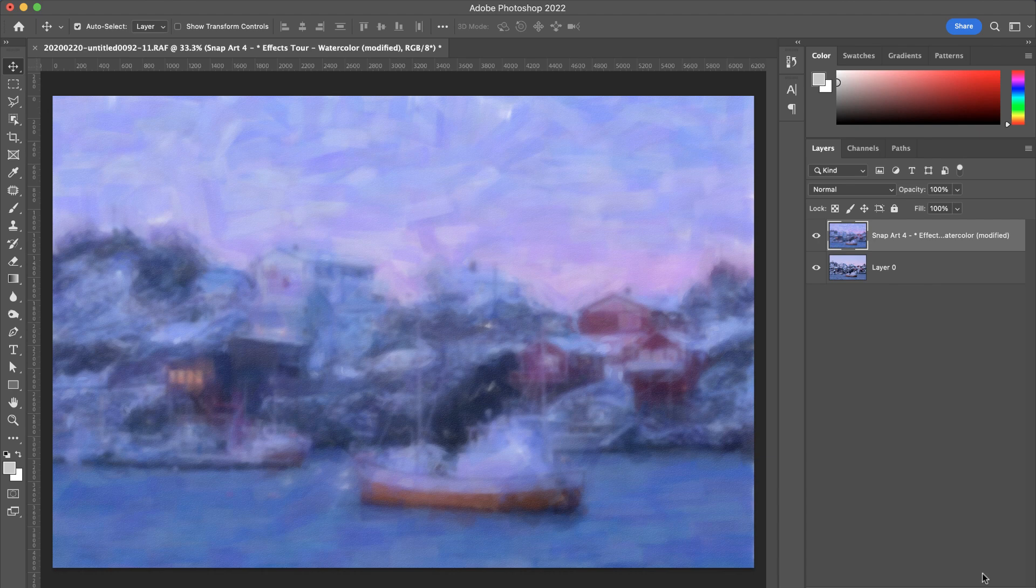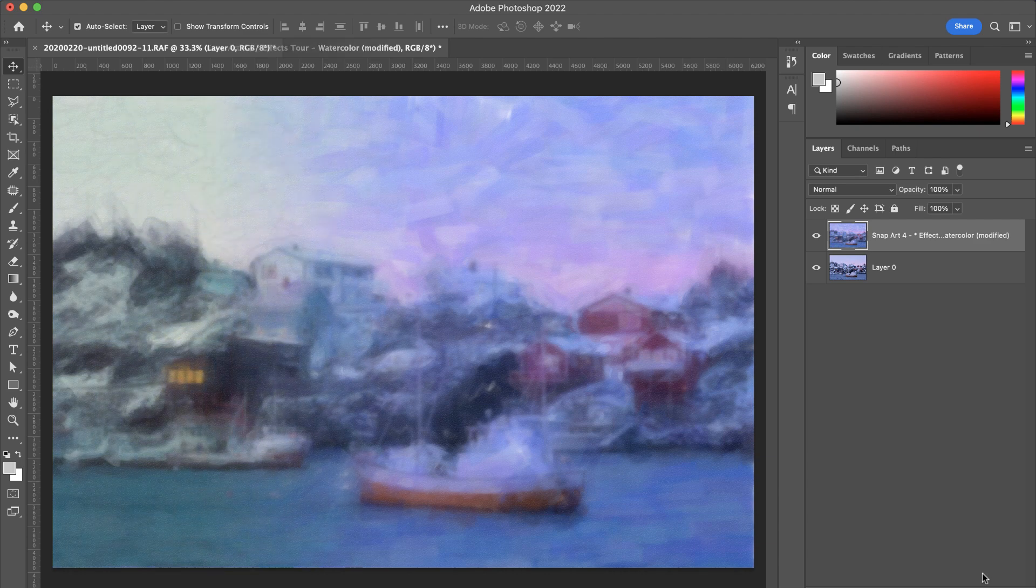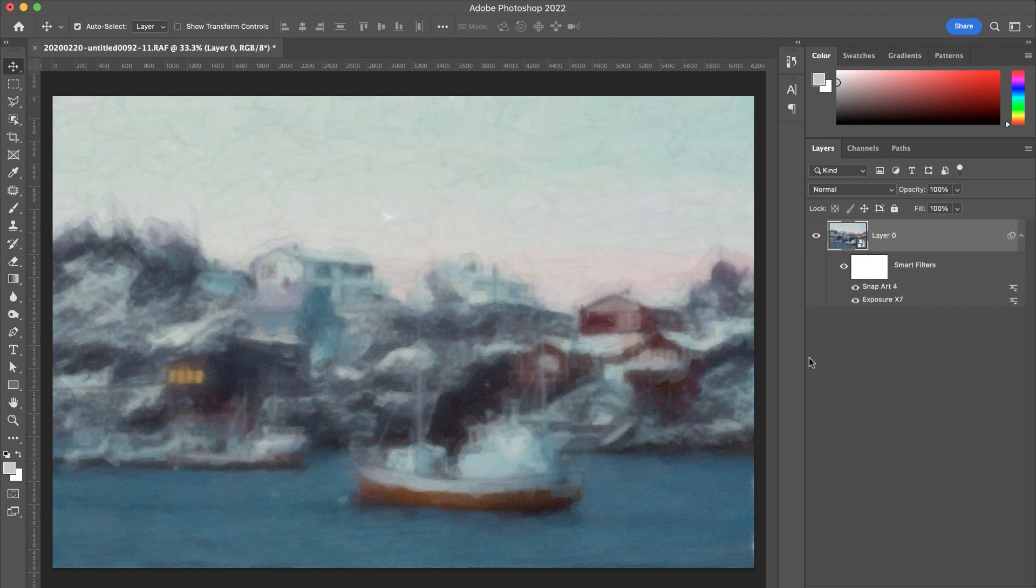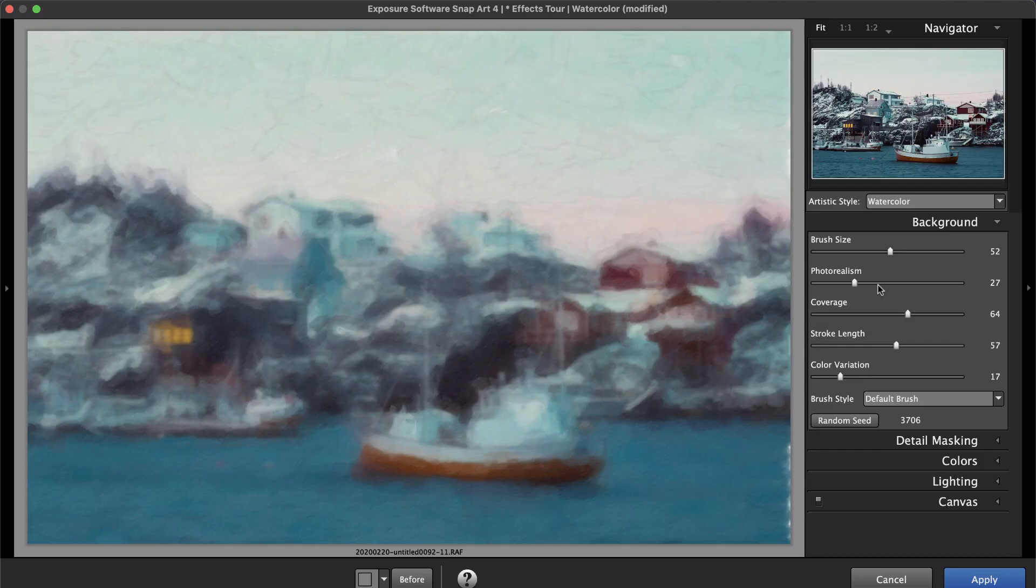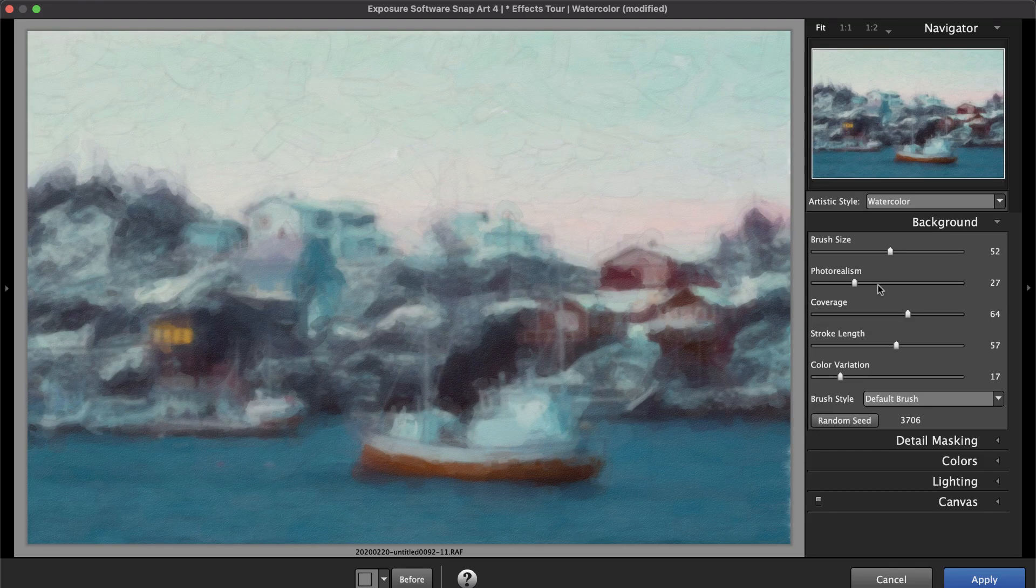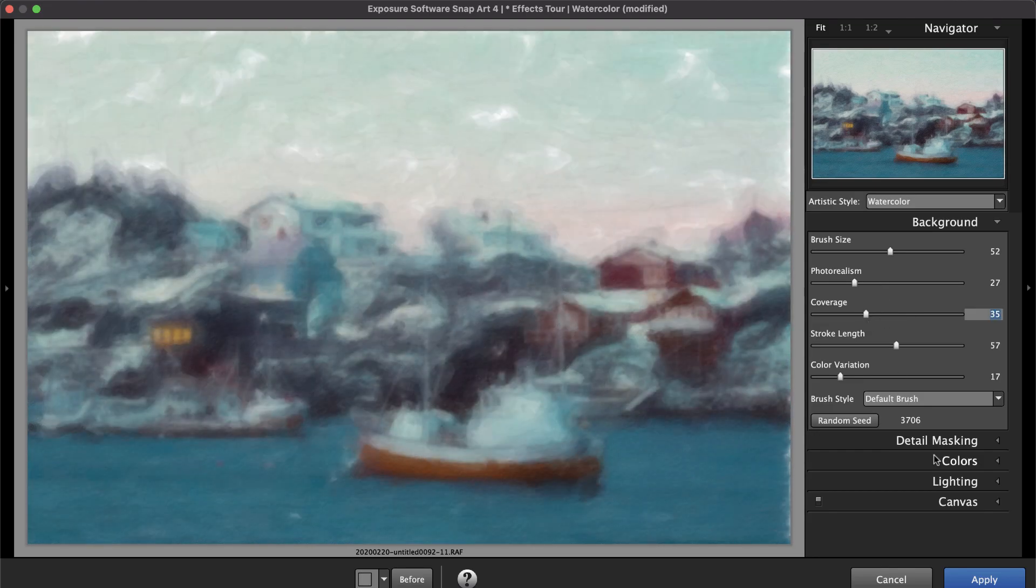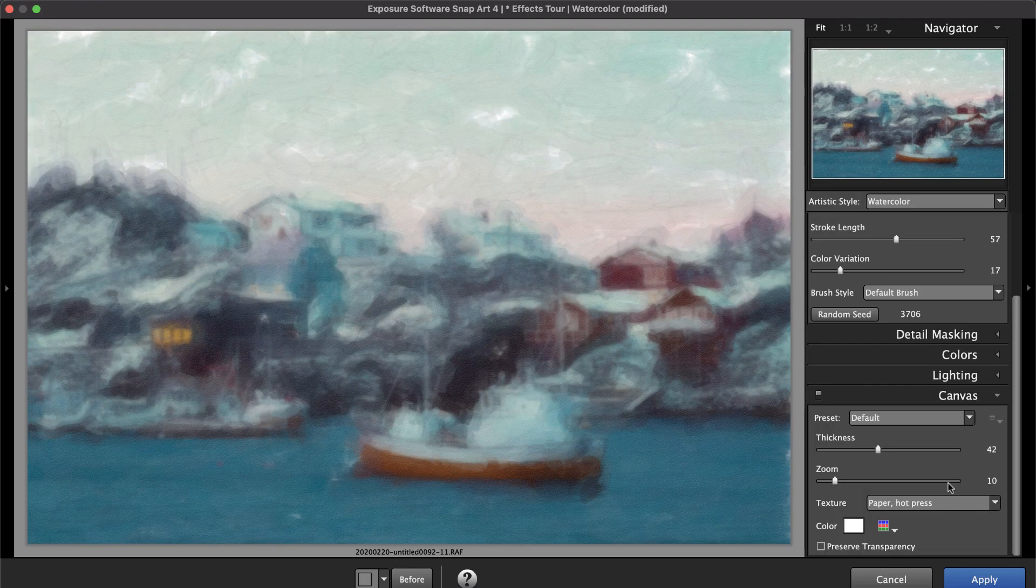Use SnapArt again on the original layer to experiment with a different effect. SnapArt also works on Photoshop's smart layers, which allow you to update effects by double-clicking the smart layer to relaunch the app and adjust the look.